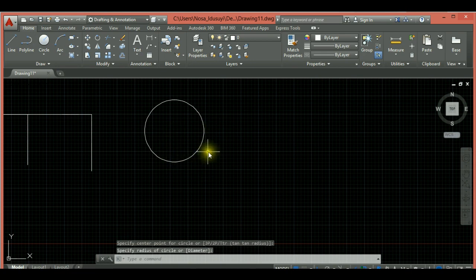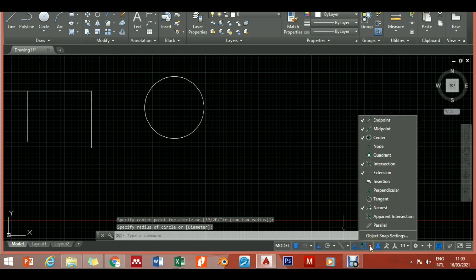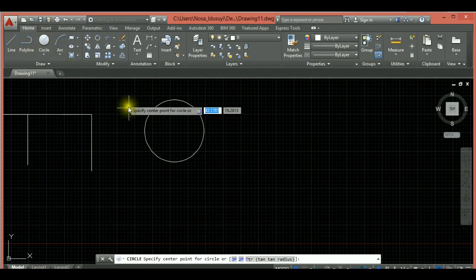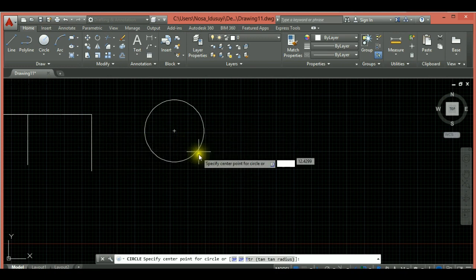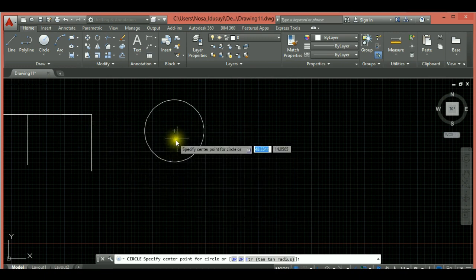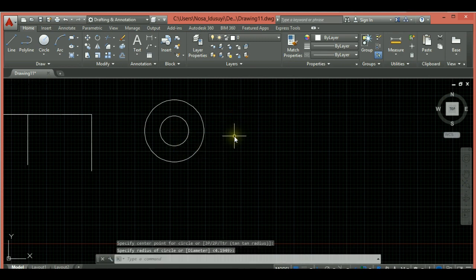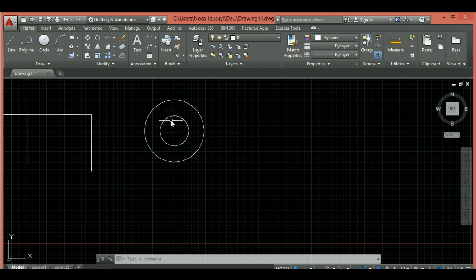If you draw a circle and want to draw another circle from the center of the first one, check your Object Snap options — you'll see 'Center' which snaps to the center of circles, plus 'Intersection' and 'Nearest.' If you select the circle tool and hover around the circle, the midpoint or center snap indicator will pop up. Select it and draw your second circle as needed. That's a good way to use Object Snap with circles.